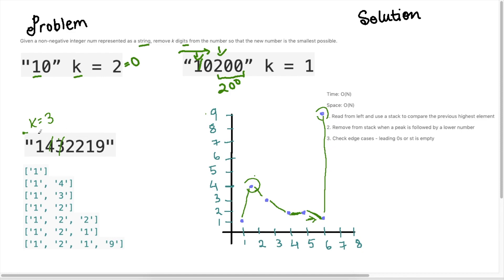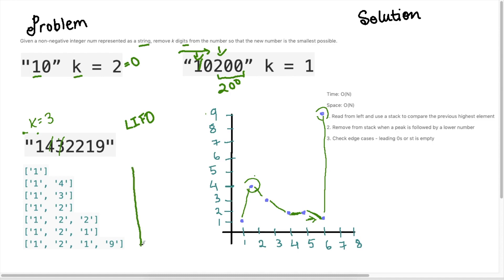The key insight is: read the string left to right, and if I see a number lower than my previous number, I remove that previous number. What data structure comes to mind when we want to remove the last number we've seen? A stack — it uses last-in, first-out (LIFO). We can apply this to solve the problem by reading the array and putting items in a stack.